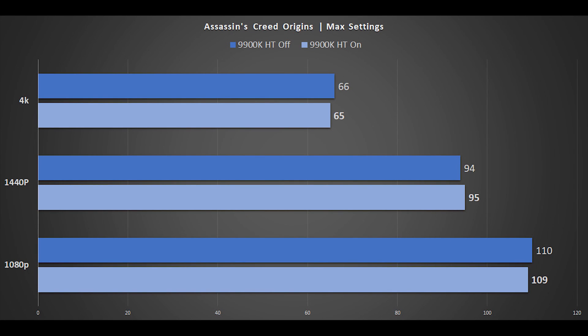Let's start with Assassin's Creed Origins. With settings at maximum, we have 1080p, 1440p, and 4K results. Hyperthreading enabled or disabled is basically margin of error, but hyperthreading on is a frame per second slower at both 4K and 1080p, though it does have a slight advantage at 1440p.